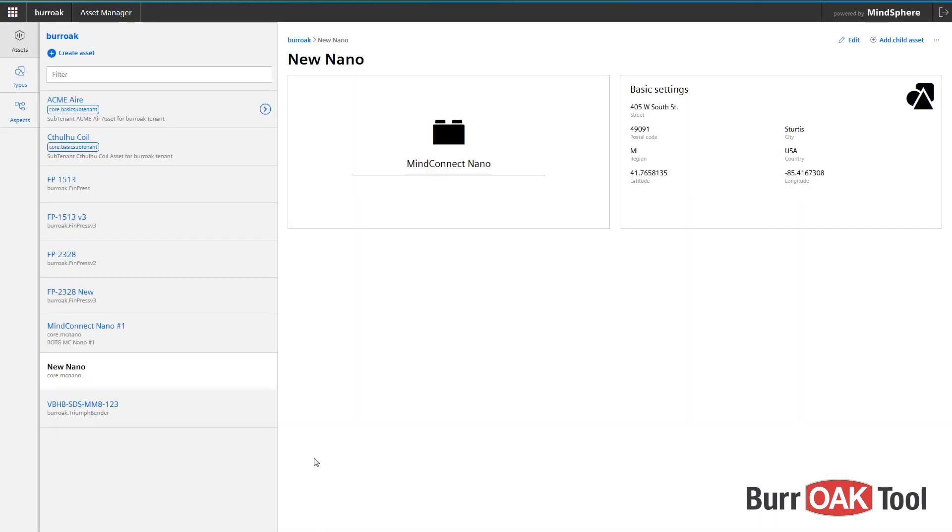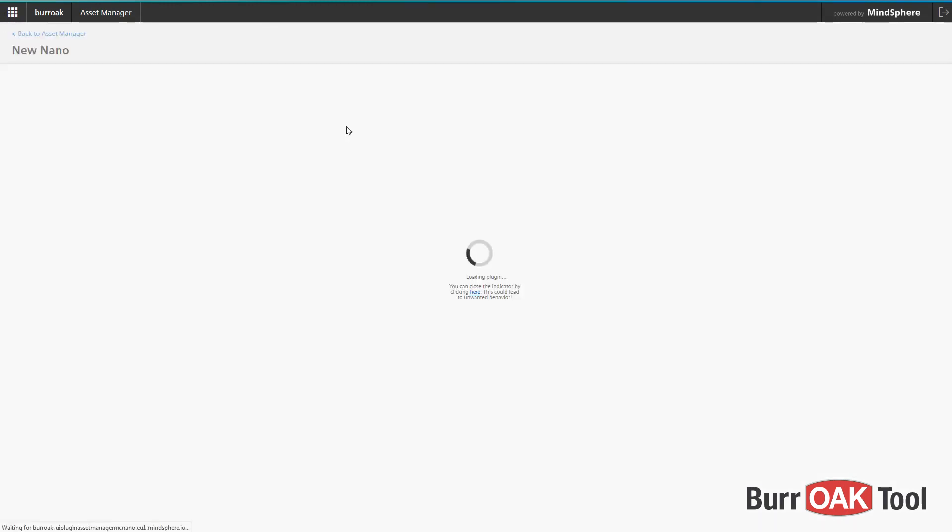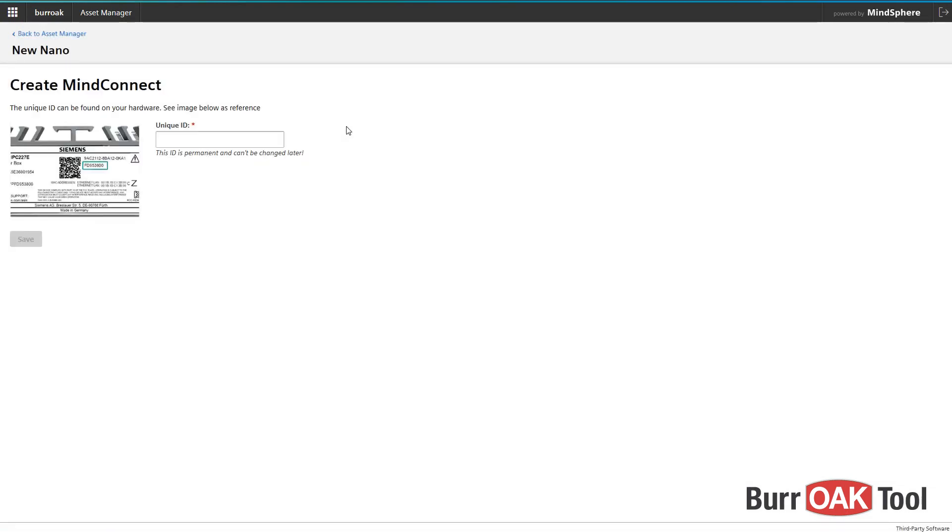Next, click on the MindConnect Nano button right here to begin configuration. Enter the unique ID found on the top of your Nano, then click Save.